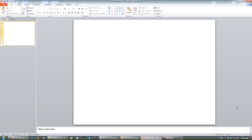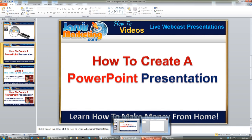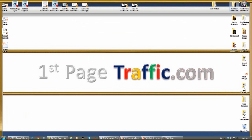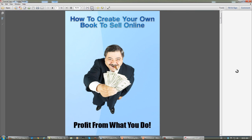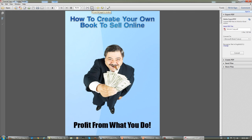Now you need to decide which layout you want to use — whether you're going to use a regular presentation like this, or if you're going to use an e-book presentation more like this. In this case, I'm going to be using a regular PowerPoint presentation layout.